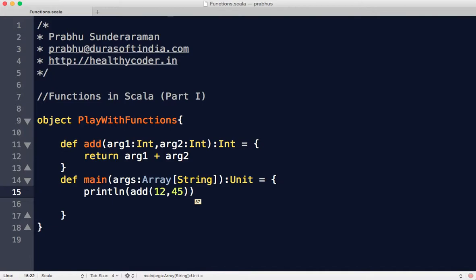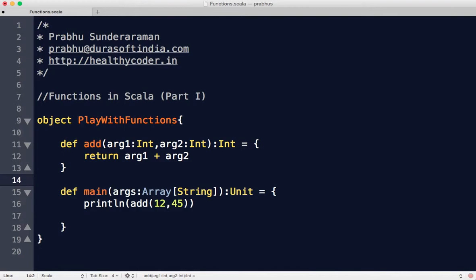Now I'm going to shorten this add method and show you different variations of writing it. Instead of creating another method called add, let's write methods like subtract, multiply, and divide with different variations. Scala gives you extremely relaxed and concise syntax. Let's start with the subtract function.